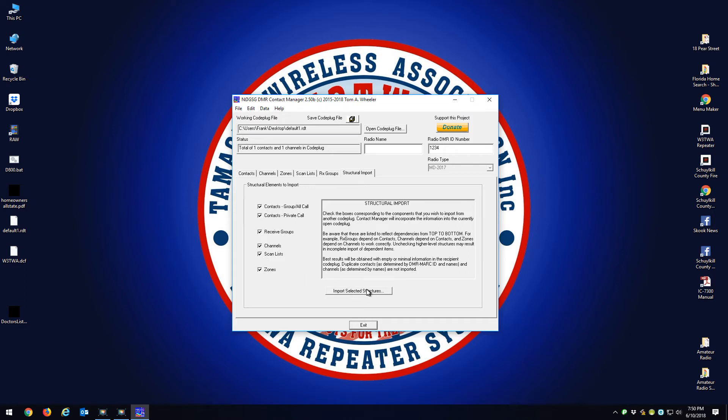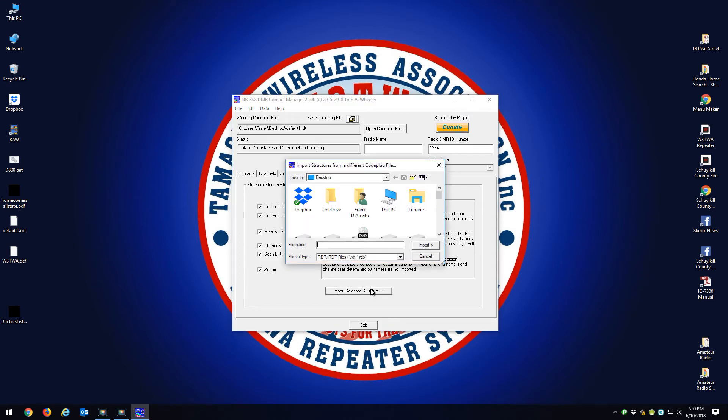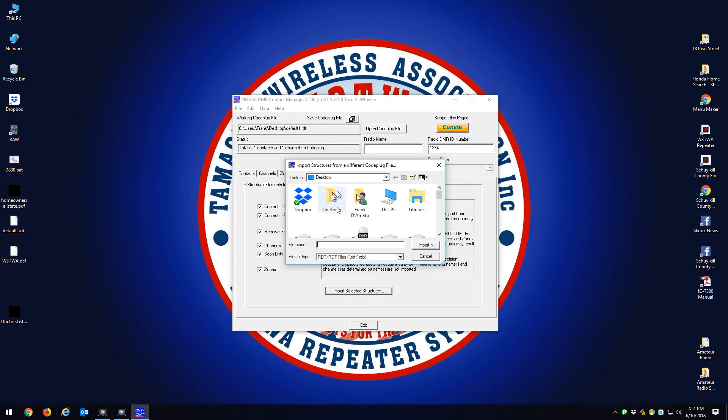You want to click this button that says Import Selected Structures. When you click that, now this program is going to say where's the code plug with the frequency information and zones that you want to bring in.